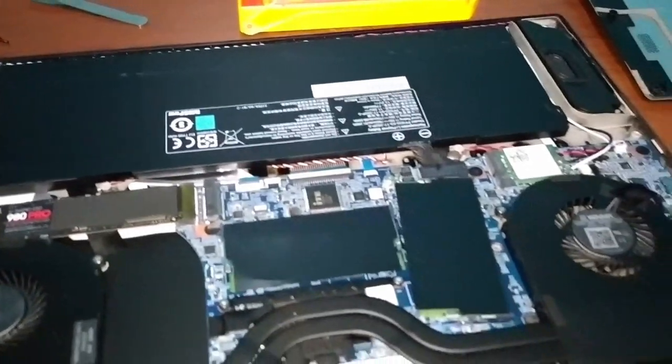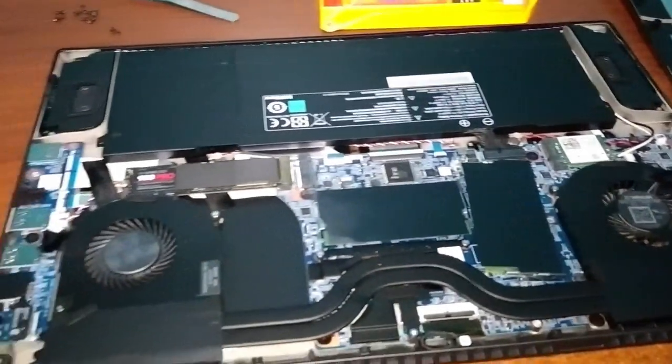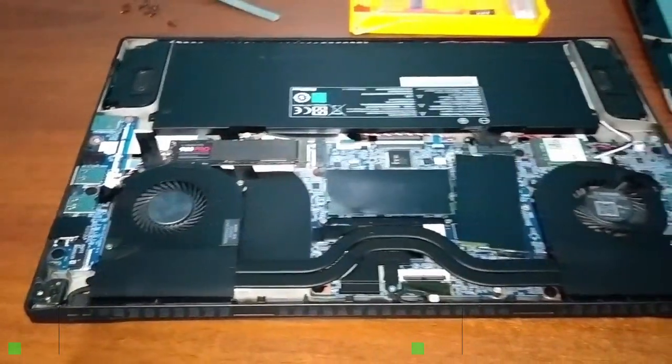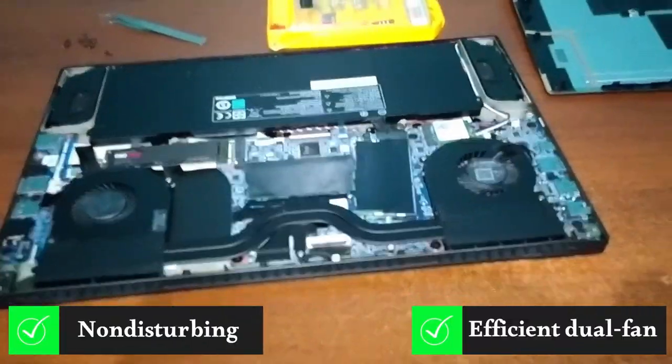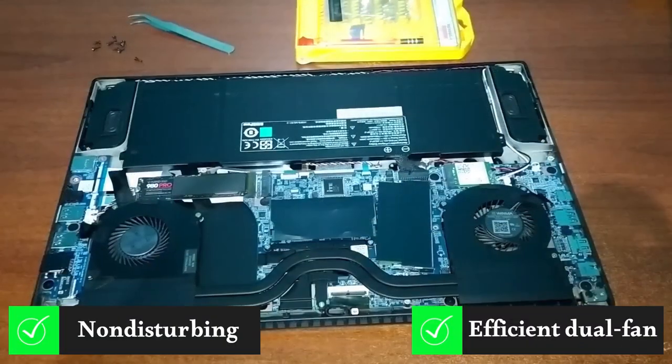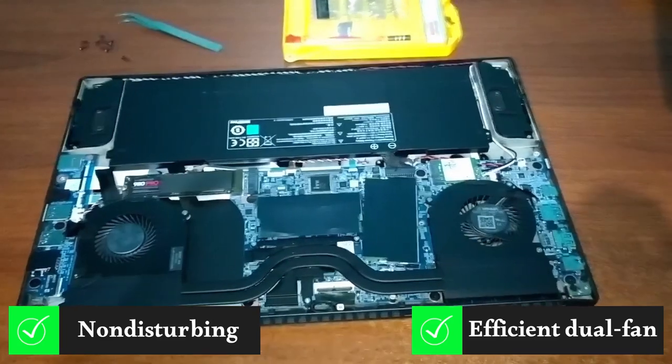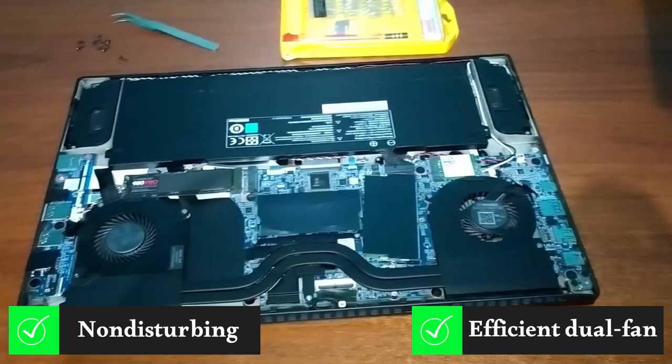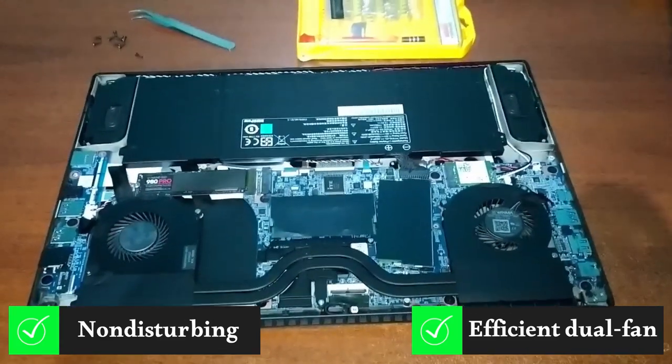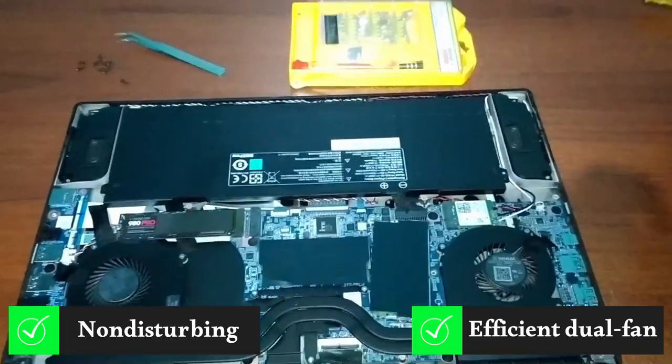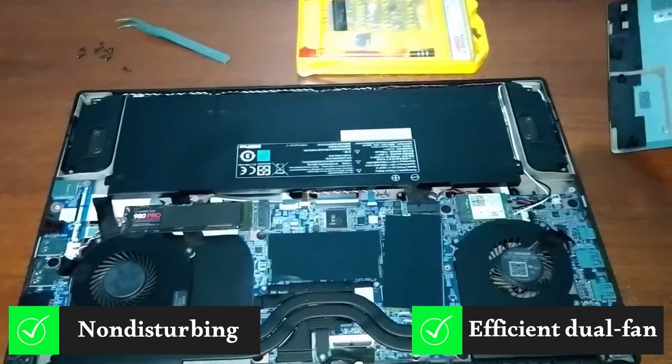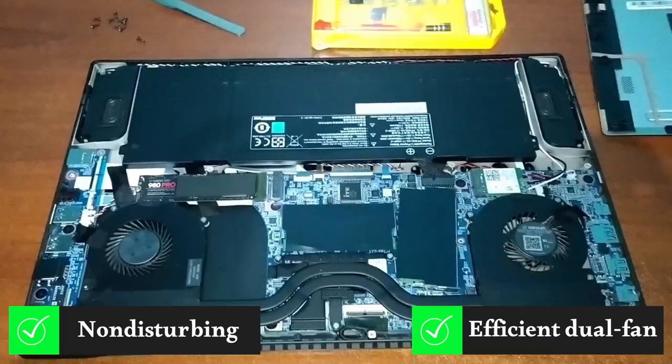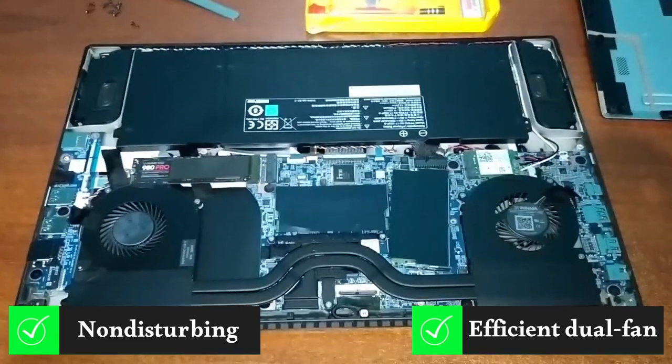When talking about the processor, it is necessary to talk about cooling. The company uses an efficient and non-disturbing dual fan cooling solution to cool this processor. The device is surprisingly silent in most normal user scenarios. Bravo Tuxedo.